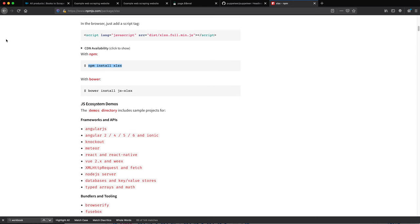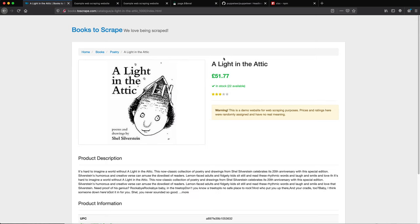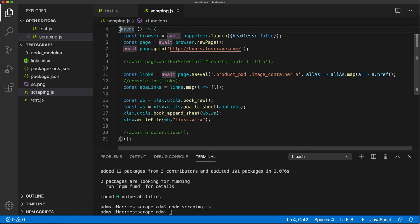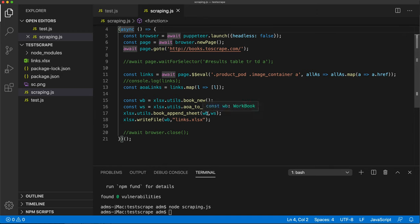Now let's try to do the second part we talked about. We want to go to those links and get the title, the price and in-stock quantity for each one of those, and hopefully put this in a spreadsheet. This would be interesting to do with Promise.all to get all of them together, but right now I'm going to keep it simpler. Let's just go through these different links we just got, open them and do what we need to do.